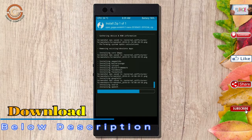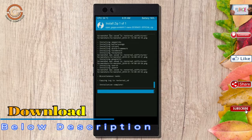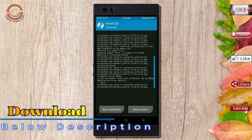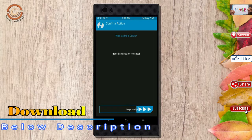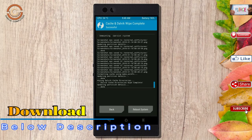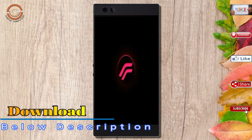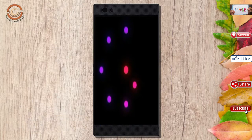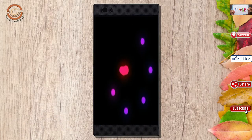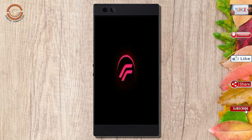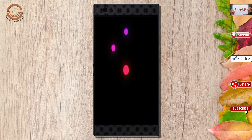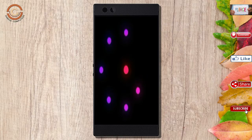Before we proceed to reboot our system, we need to wipe temporary data. Select wipe and swipe right to wipe data. After finishing all steps, we need to reboot our system. Press on reboot system. Friends, it will take 2 to 3 minutes to reboot your device successfully.